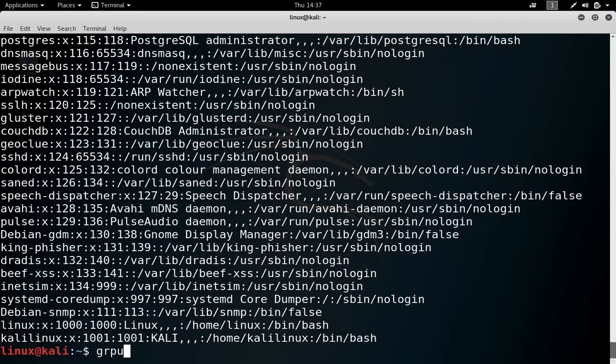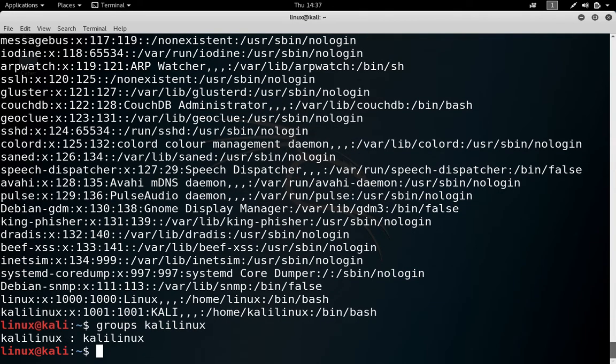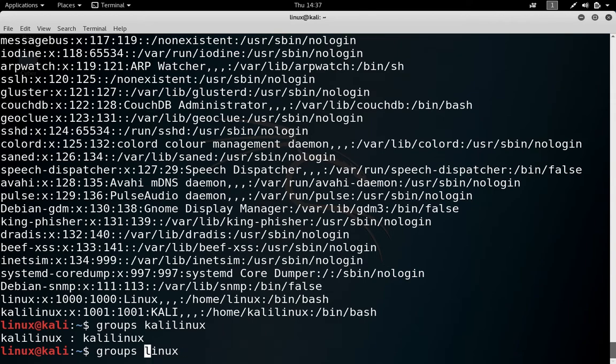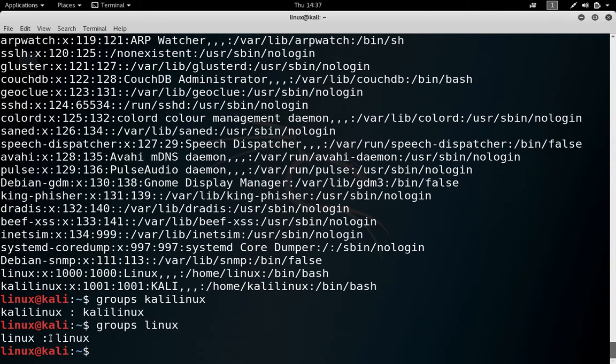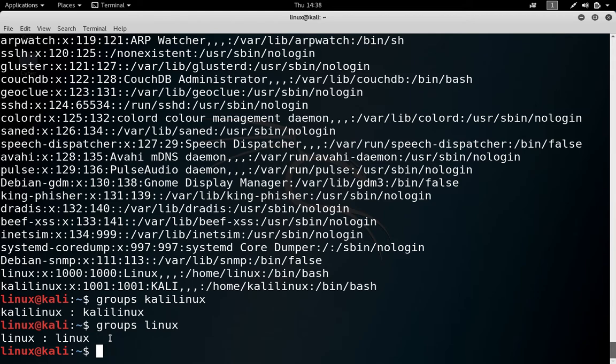Just check the groups of kalilinux and there is only one group. Similarly, check the group of linux and there is only one group. Linux is removed from the sudo group as we done in our previous commands.